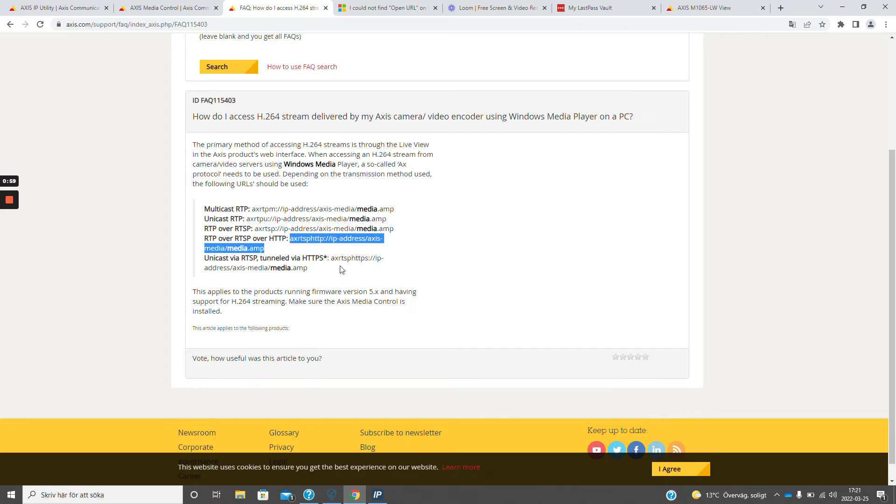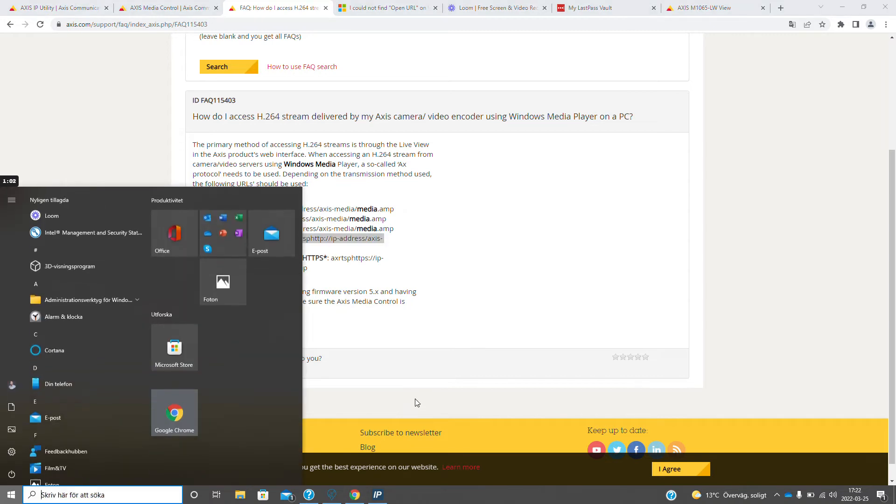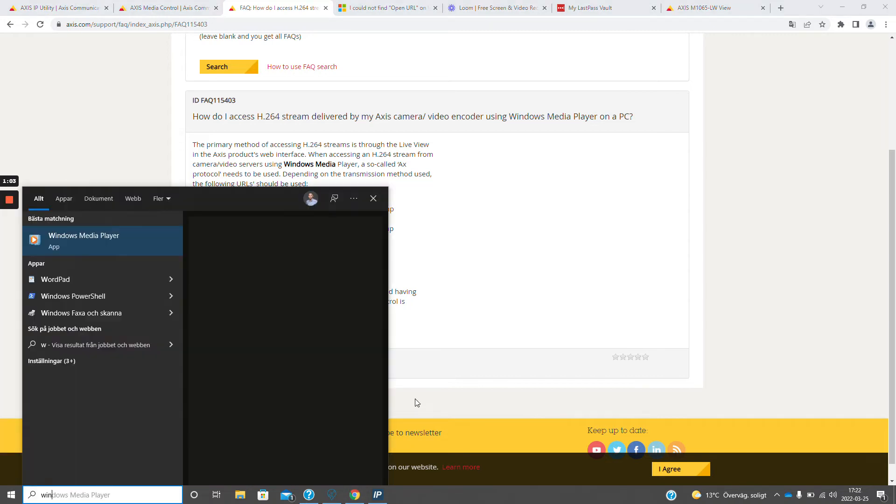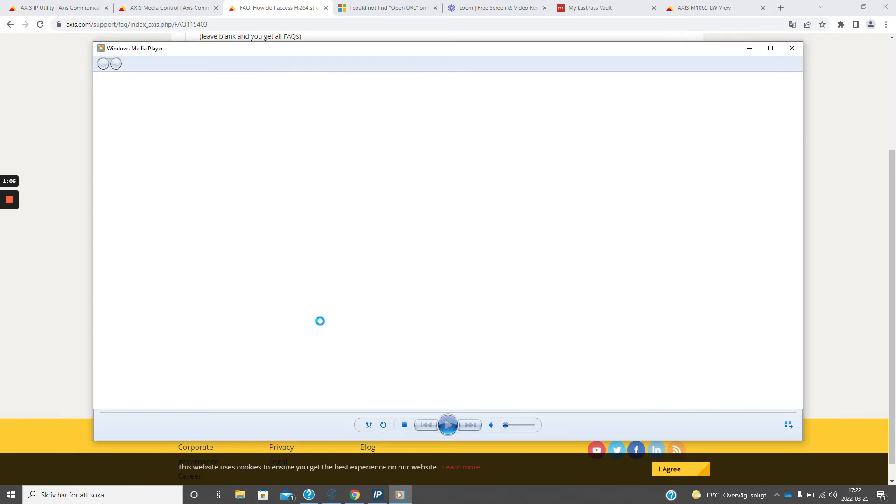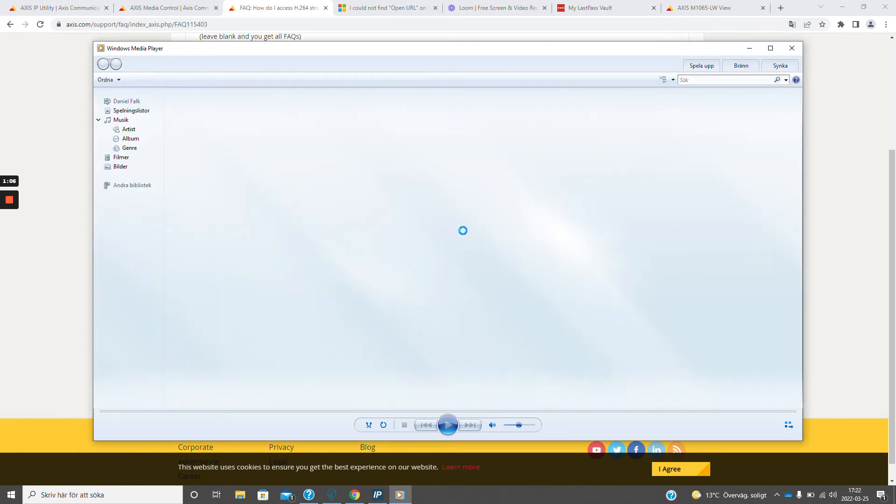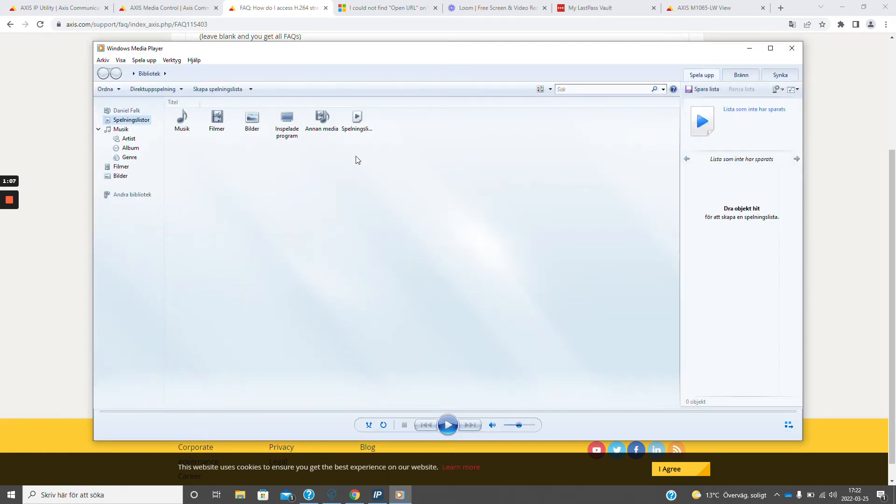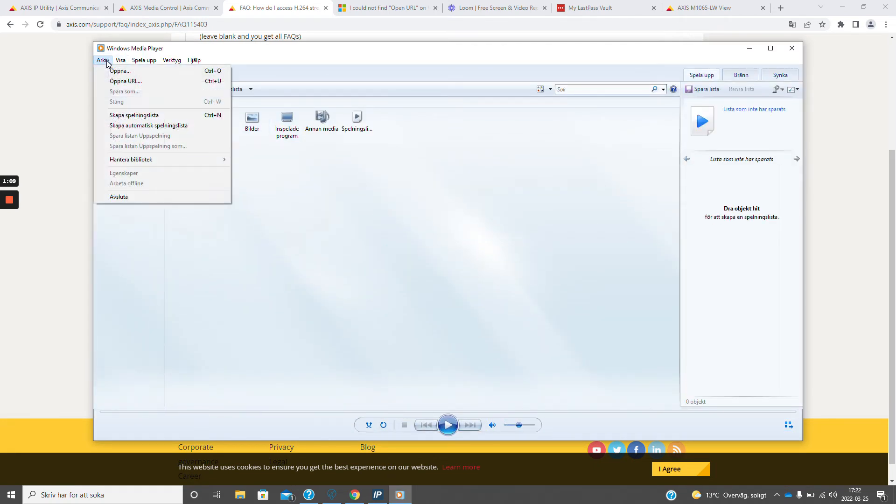So I will copy this address and I will open Windows Media Player. Now we will take file and open URL.